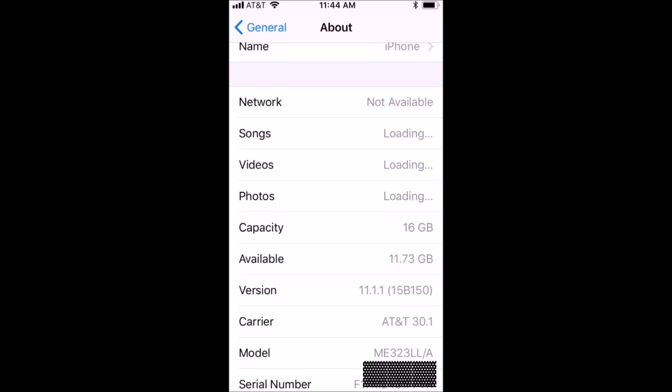In this final screenshot you can see that I have just restored my iPhone 5s to 11.1.1 even though Apple is no longer signing this firmware.